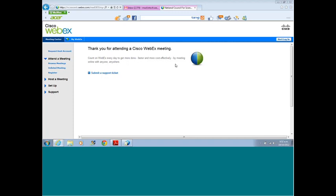We just got another question in. Can you speak about the demographics of OERU students — location, age, et cetera — and how that could be different from traditional universities and colleges?